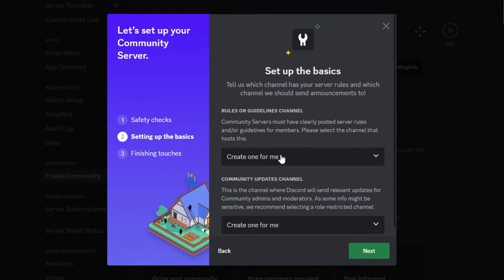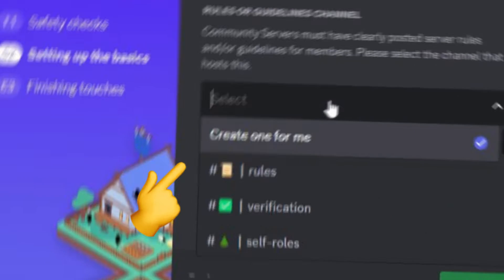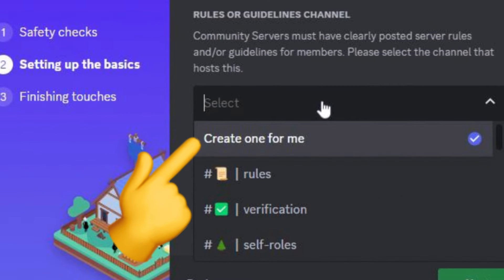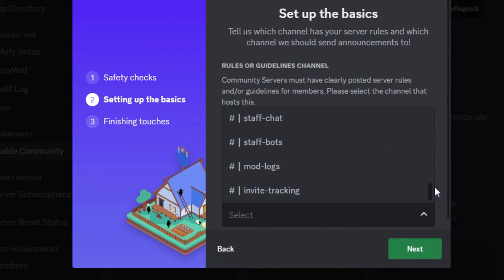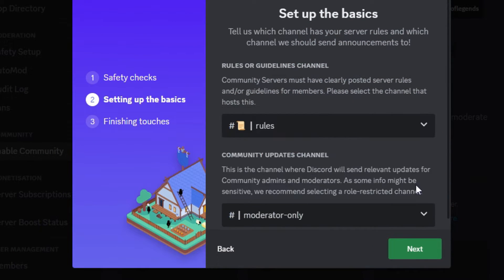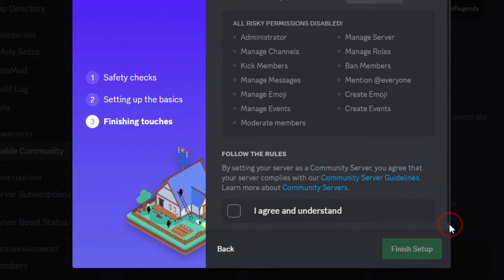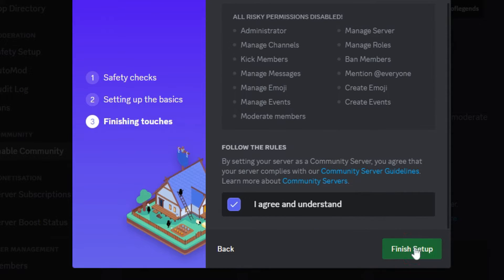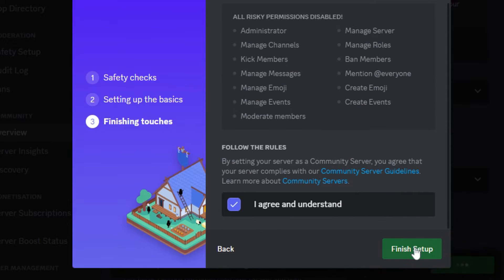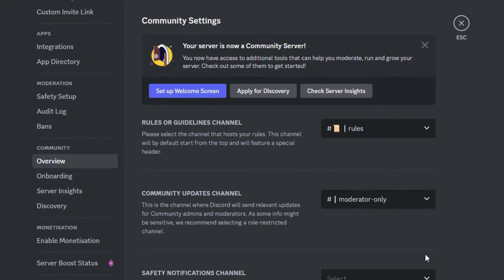Here you can select a rules channel. If you have one, you can select it. Or it has the option to automatically create one. You can also select a Community Updates channel. Click Next, select I agree and understand, and click Finish Setup.